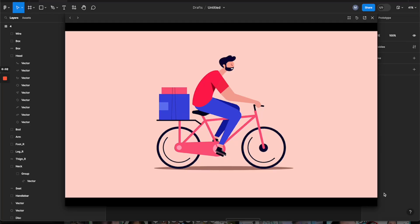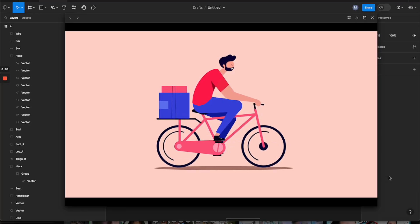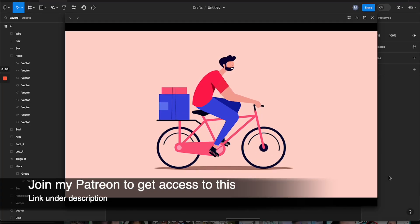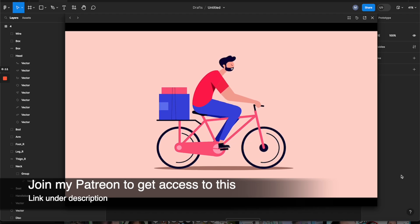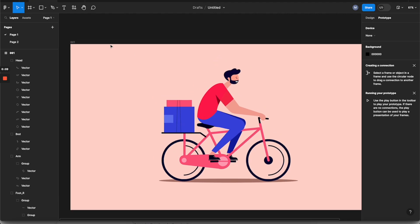Hey, what's up everyone! Today I'm going to show you how to make this really cool animation by just simply using Figma. So let's get into it. Alright, so here we are in Figma and I have this illustration in this artboard here.